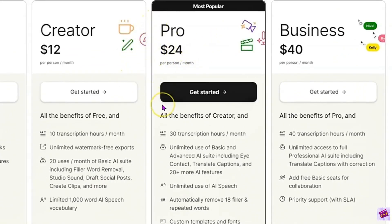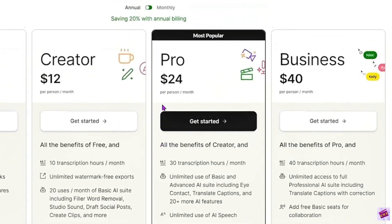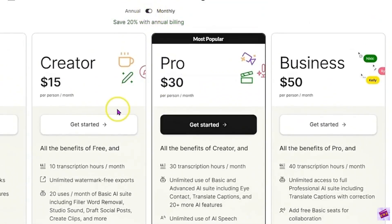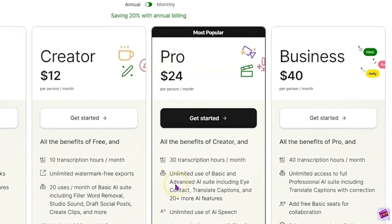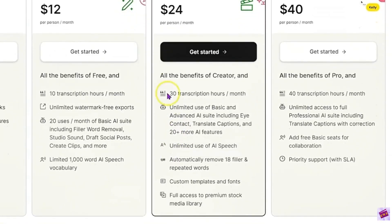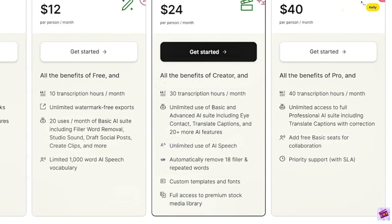Once you decide to upgrade to Pro, that's $24 per month — this is the plan I use. I pay annually, which saves you money; it's $15 for the creator plan and $30 for the pro monthly, so there is a significant savings — approximately 20% with annual billing. For the pro plan, you get all the benefits of the creator, plus 30 transcription hours a month instead of 10, and unlimited use of the basic and advanced AI suite.